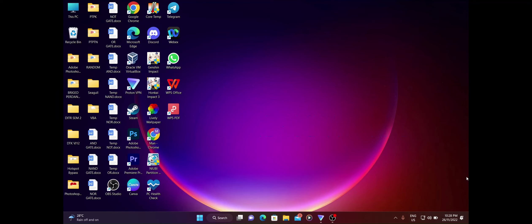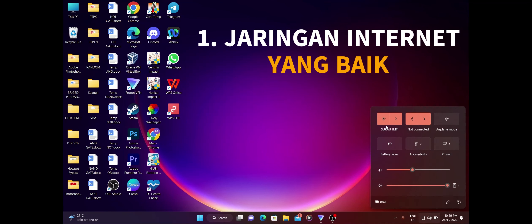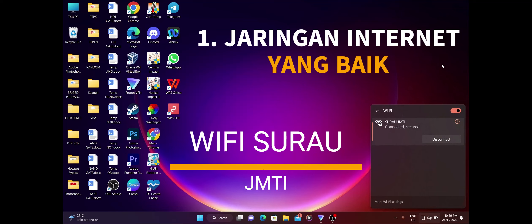First, untuk kita gunakan remote assistant ni, kita perlukan jaringan internet yang baik. Dekat sini kita orang pakai jaringan internet Surajaya NTI. Kita orang pakai wifi Surajaya NTI.